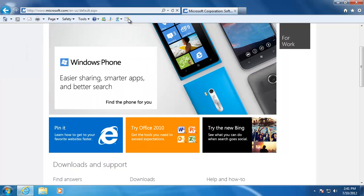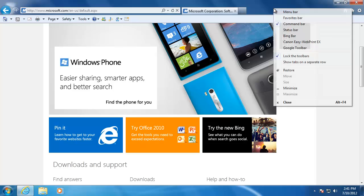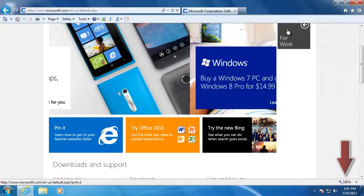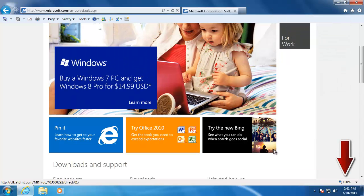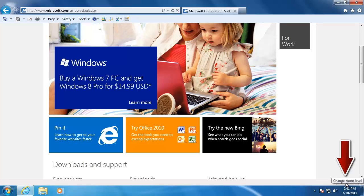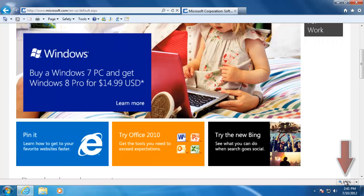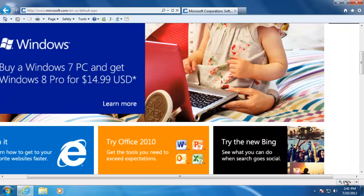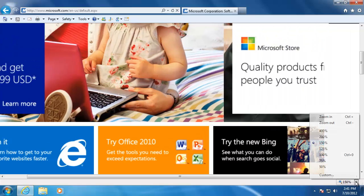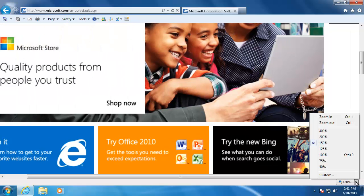The last built-in toolbar that I would like to show you is the status bar. The status bar gives us quick access to the zoom settings on the right. To zoom in, click on it a few times or click the small arrow to the right and select the amount that you would like.